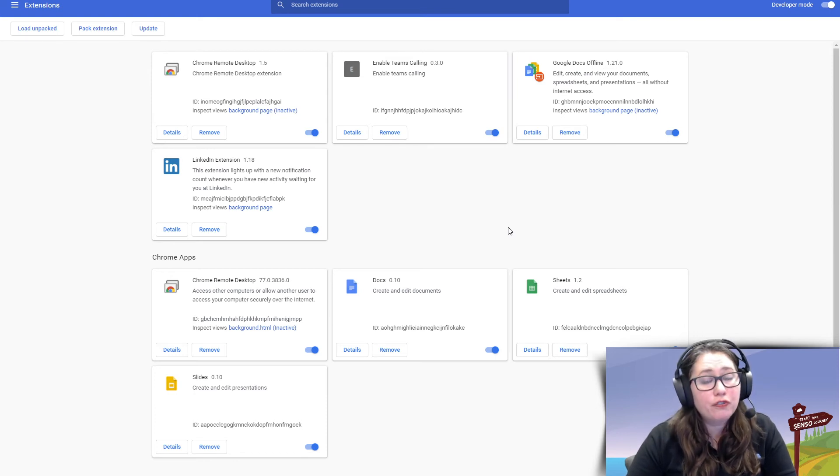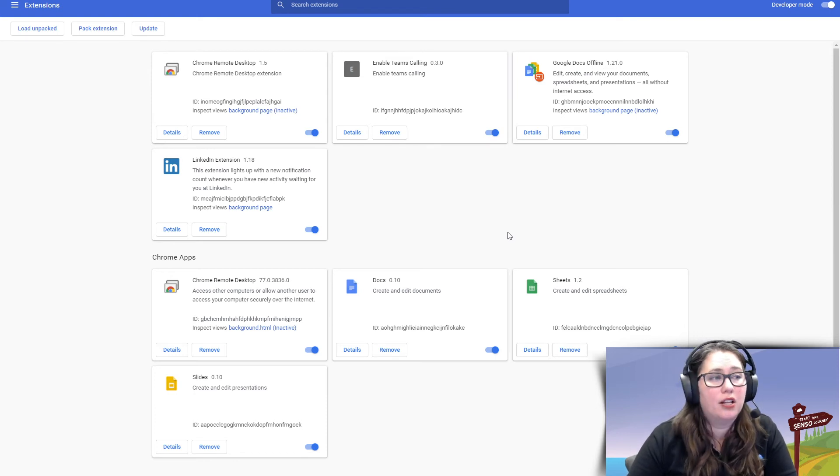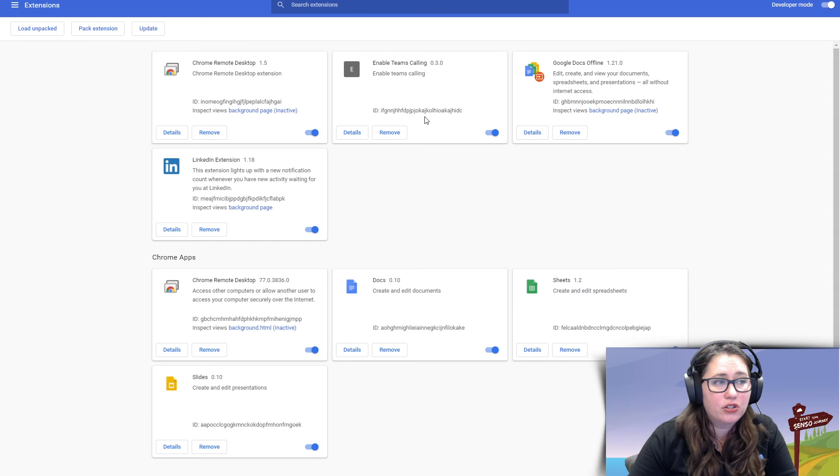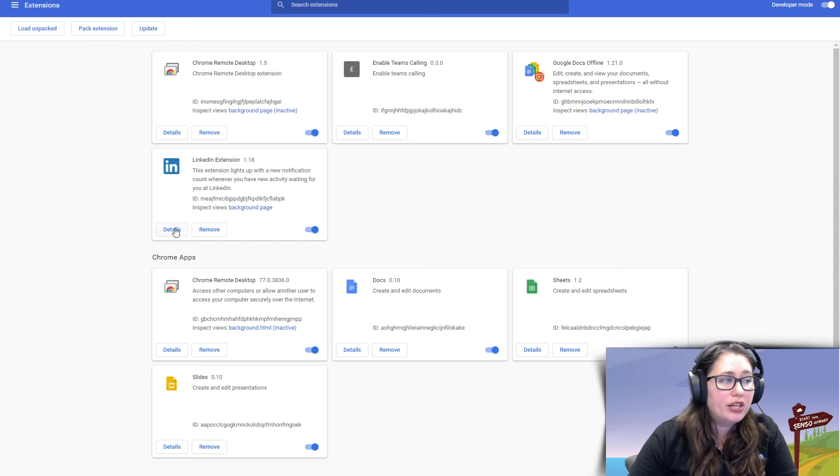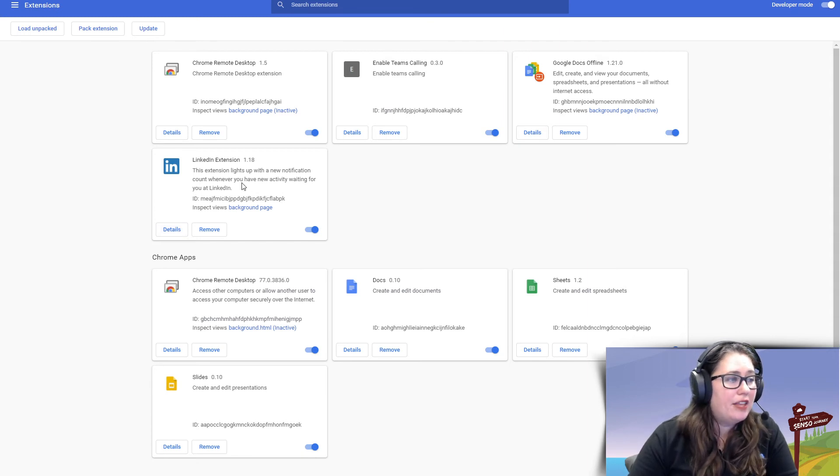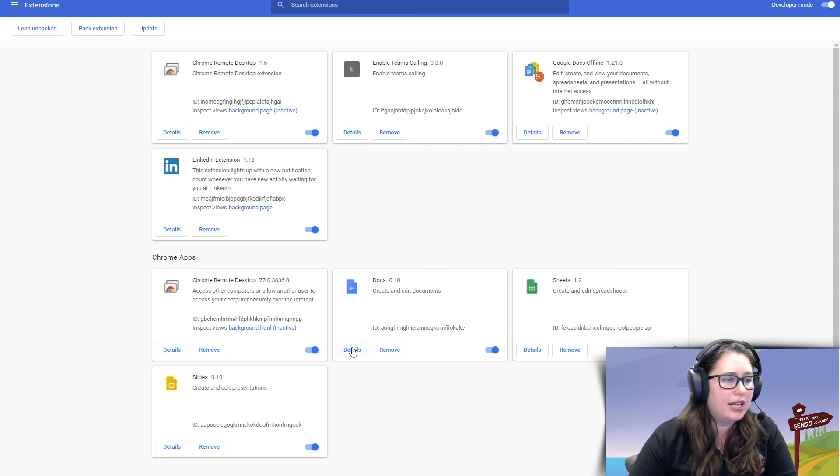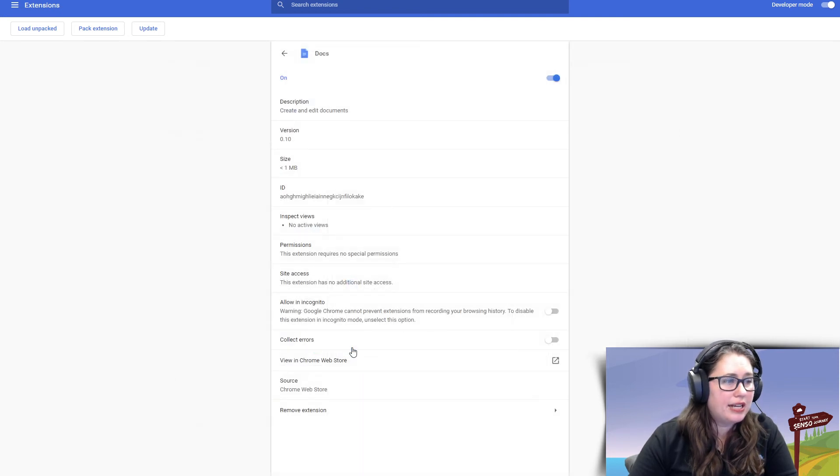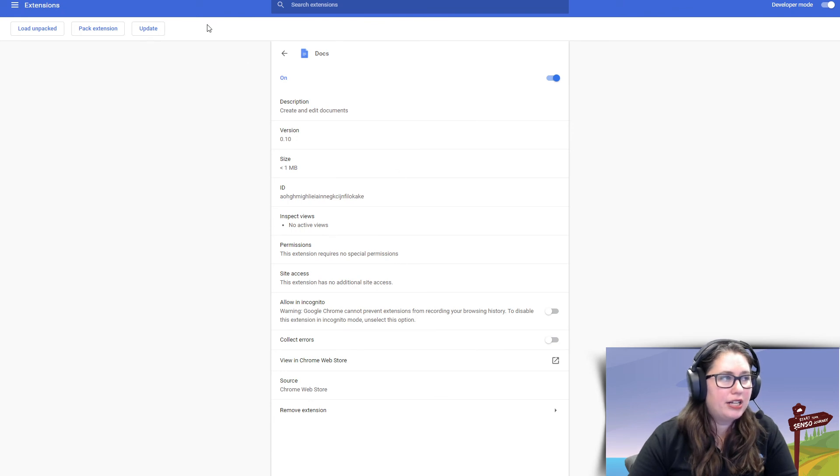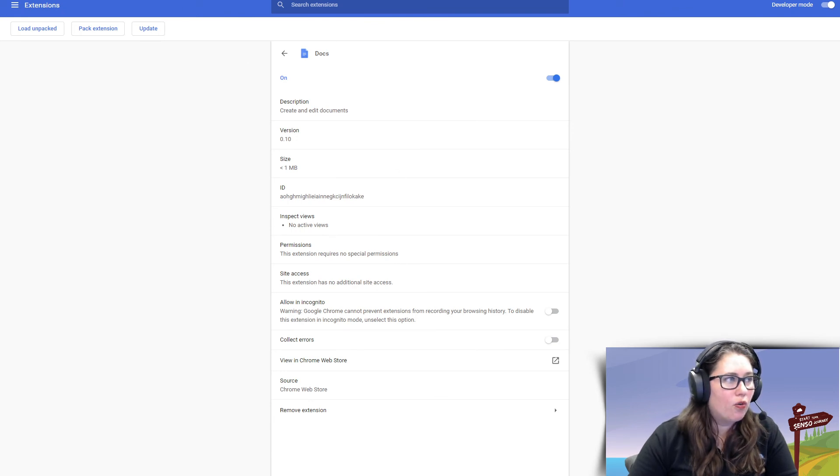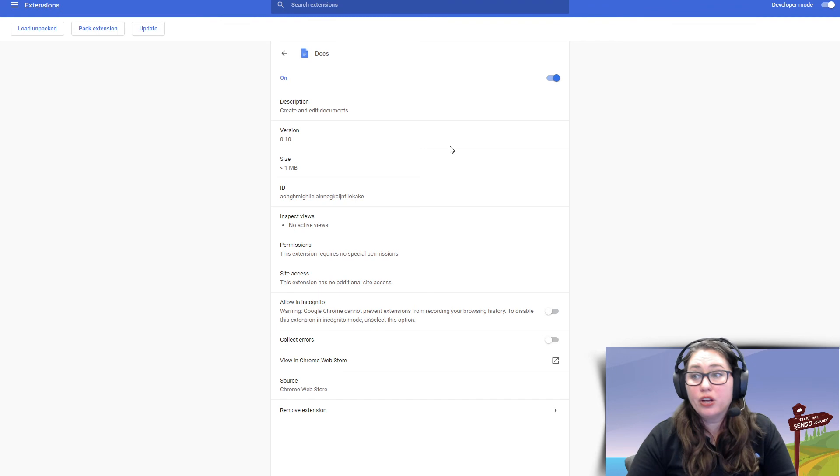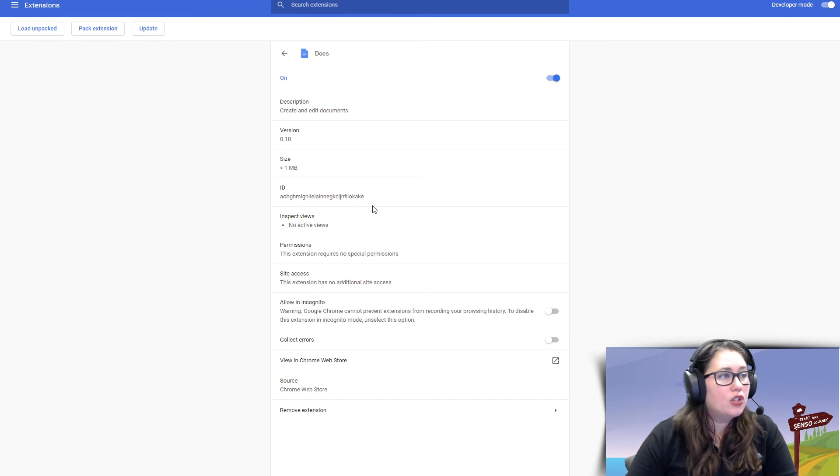If for some reason those string of characters isn't listed right here, you can go into Details. And then also when you click on the extension itself, let's look, let's do Google Docs. And if I go into Details, for some reason it's not listed right here. It will be listed right after the equals sign up here. So there's a bunch of different ways you can find it.